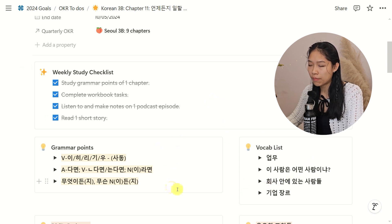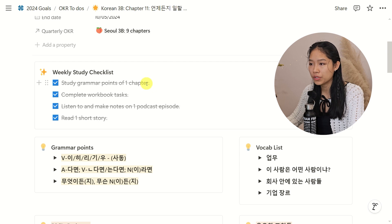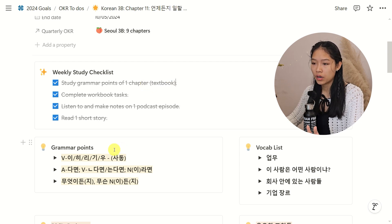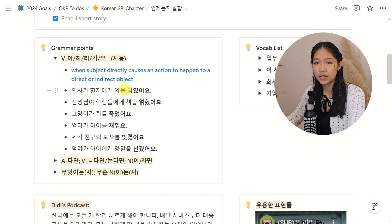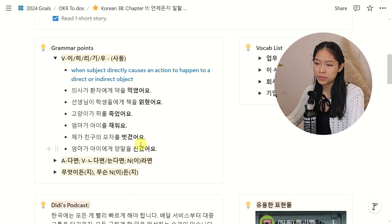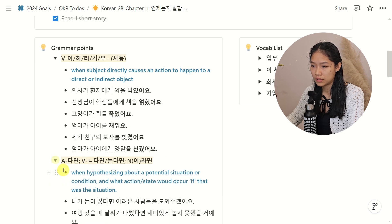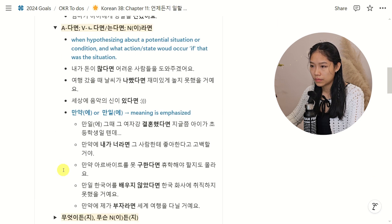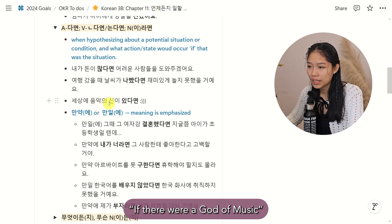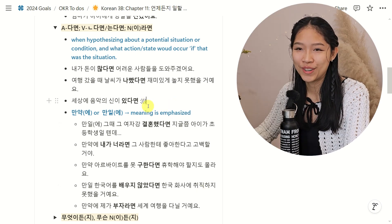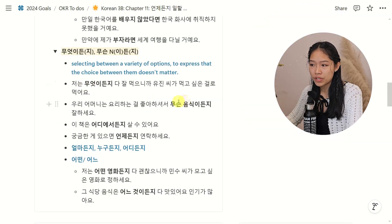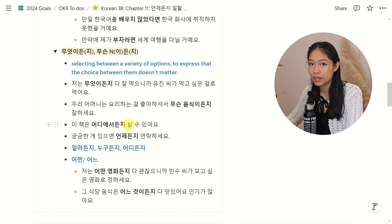First, here are the grammar points and vocab list introduced in my textbook chapter. Each chapter usually introduces three to four grammar points. Sometimes I need their description, sometimes I don't, but most of the time I will just type out their sample sentences that are already provided in the textbook, and at the bottom I'll probably add a couple of my own sample sentences. I also bold the grammar points themselves in each sample sentence so that it catches my attention more when I go back to review.